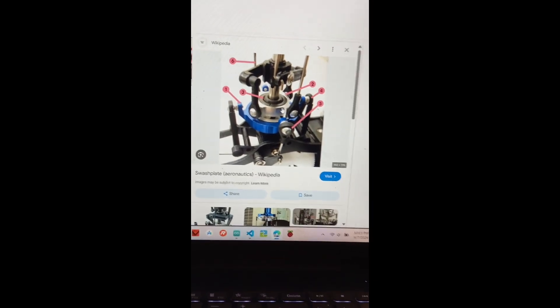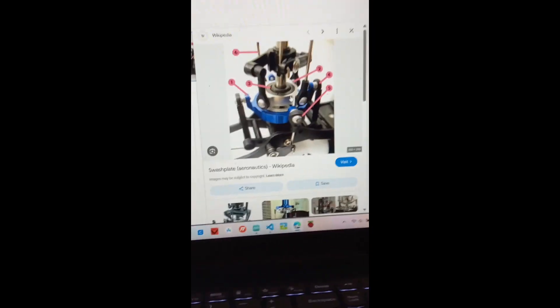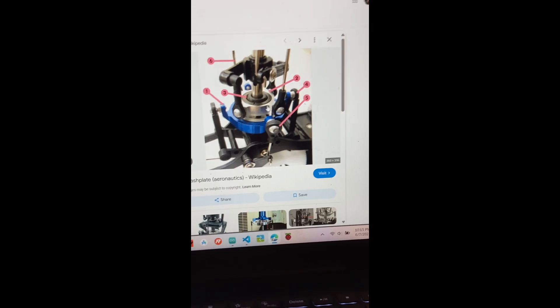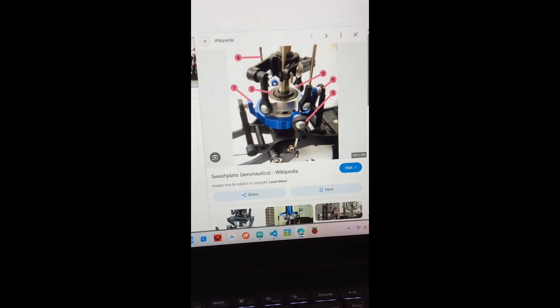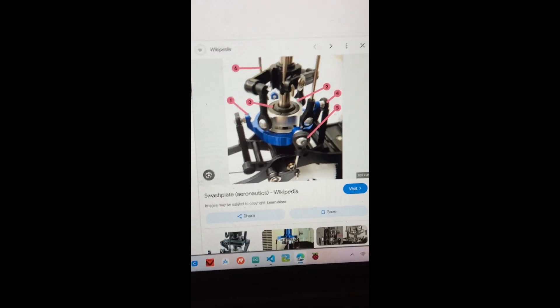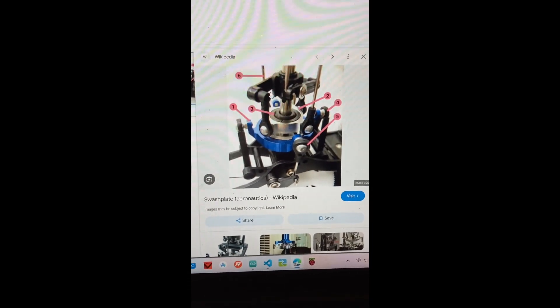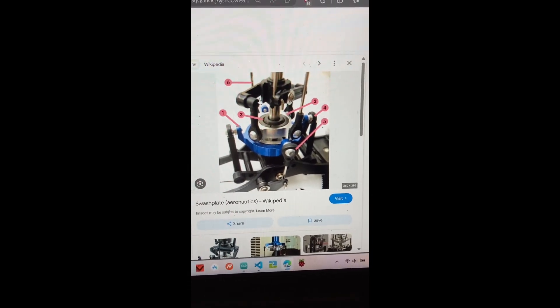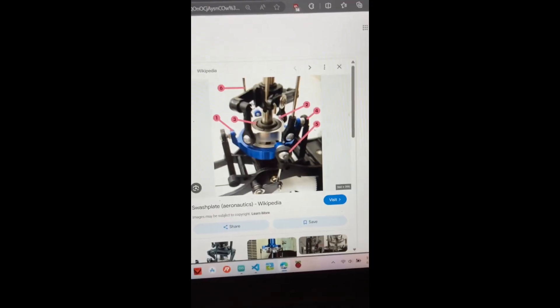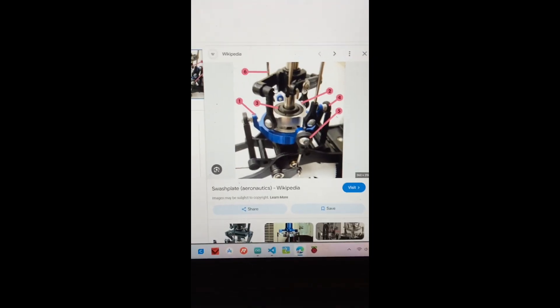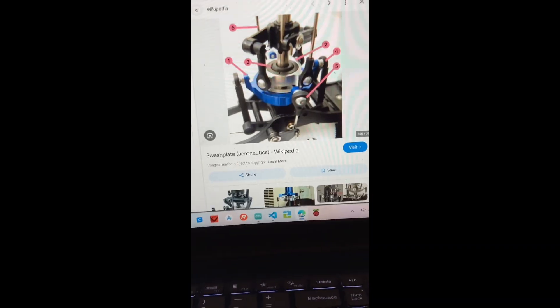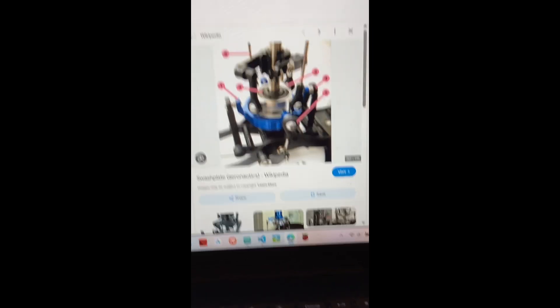So one thing I learned is that helicopters have a swash plate and it looks like a bunch of complicated linkages that drive two rods, or actually I don't know, it depends on the number of plates I think. But like different rods to control the nature of the different propellers. I think that's really weird about it is...